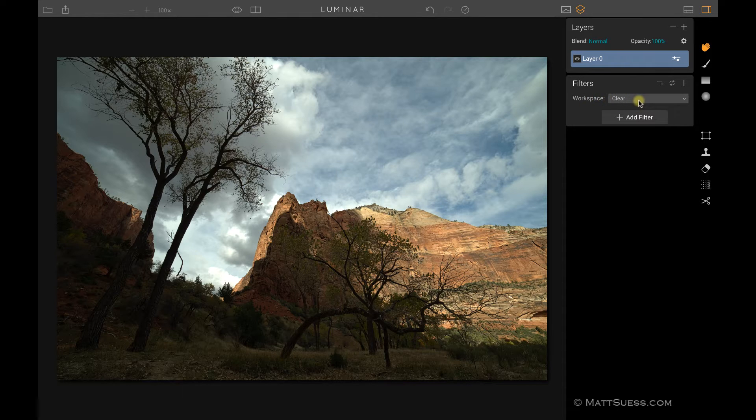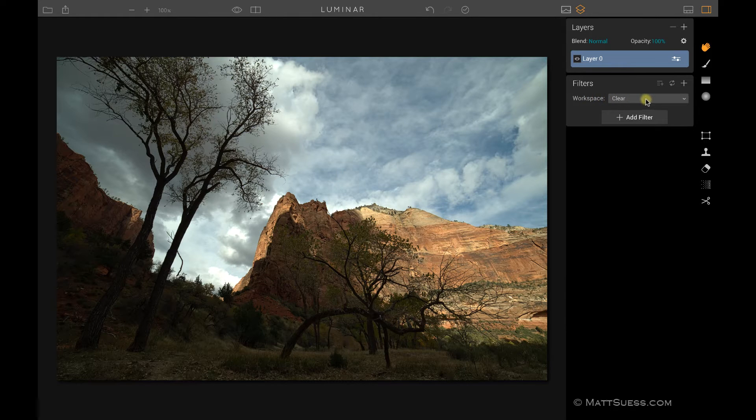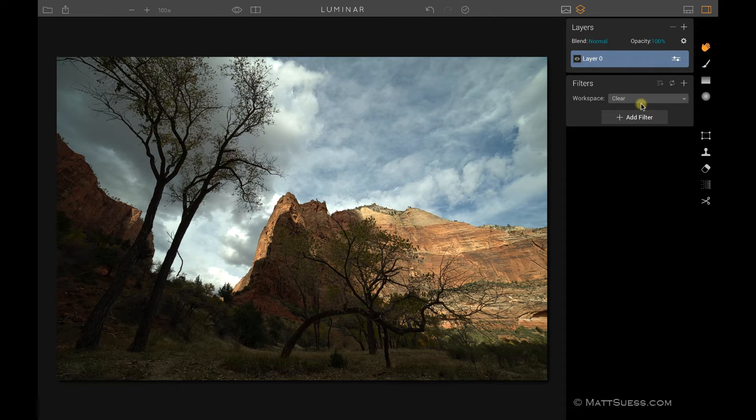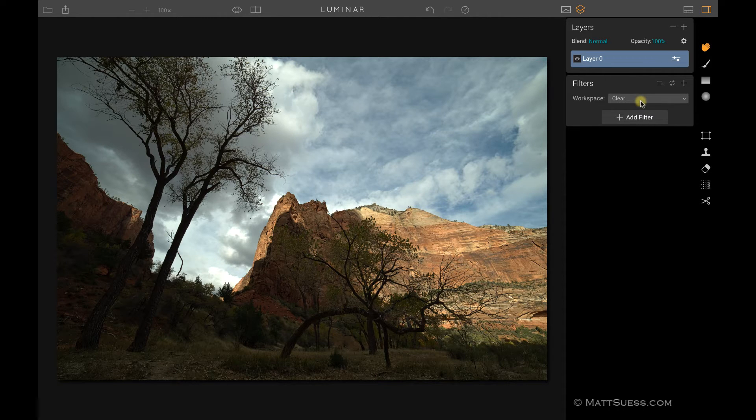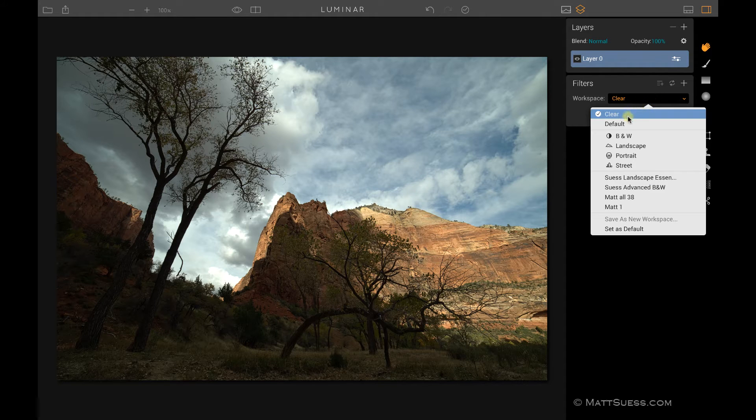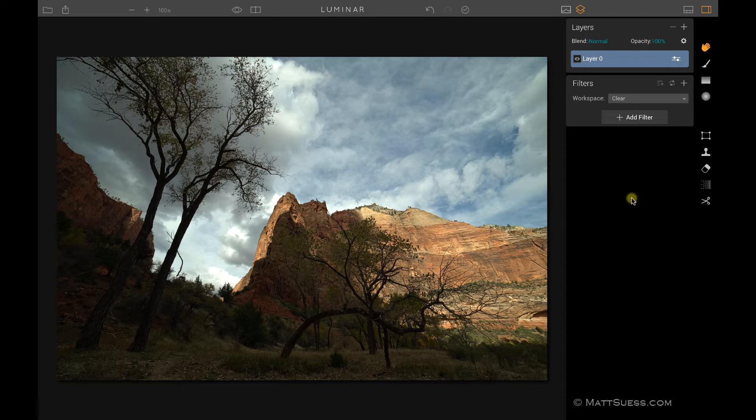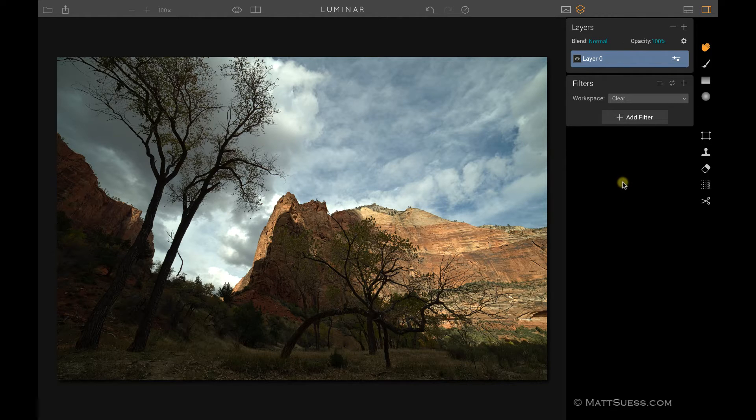We have workspaces that are a collection of filters you put together so you can work on photos. In another video I'm going to talk about workspaces. What I've done here is clicked on clear, and that's cleared out all the filters so now we can see from scratch how we bring in filters and start using them inside Luminar.